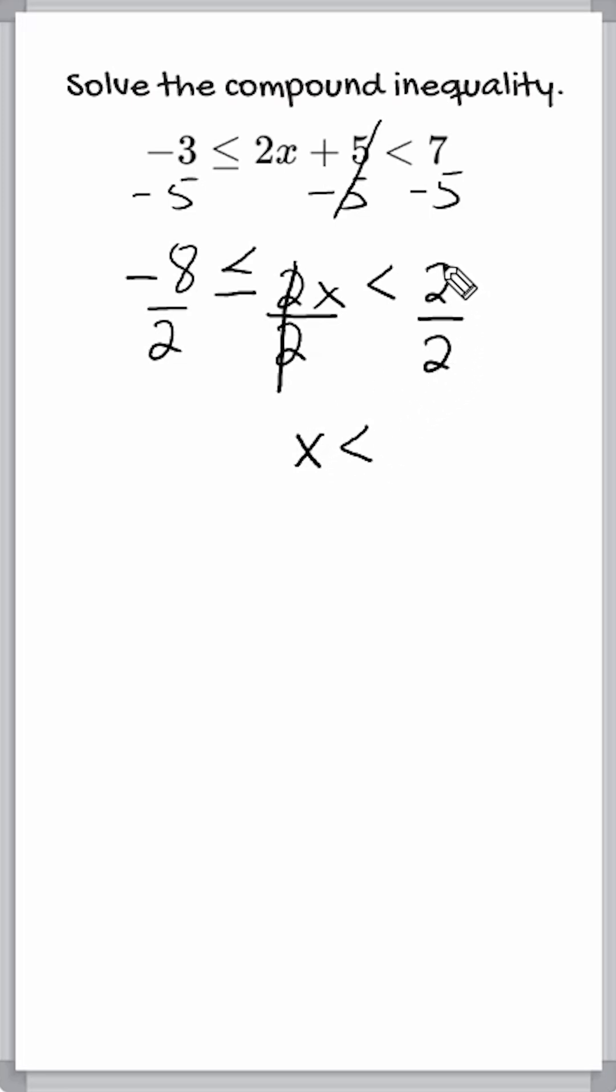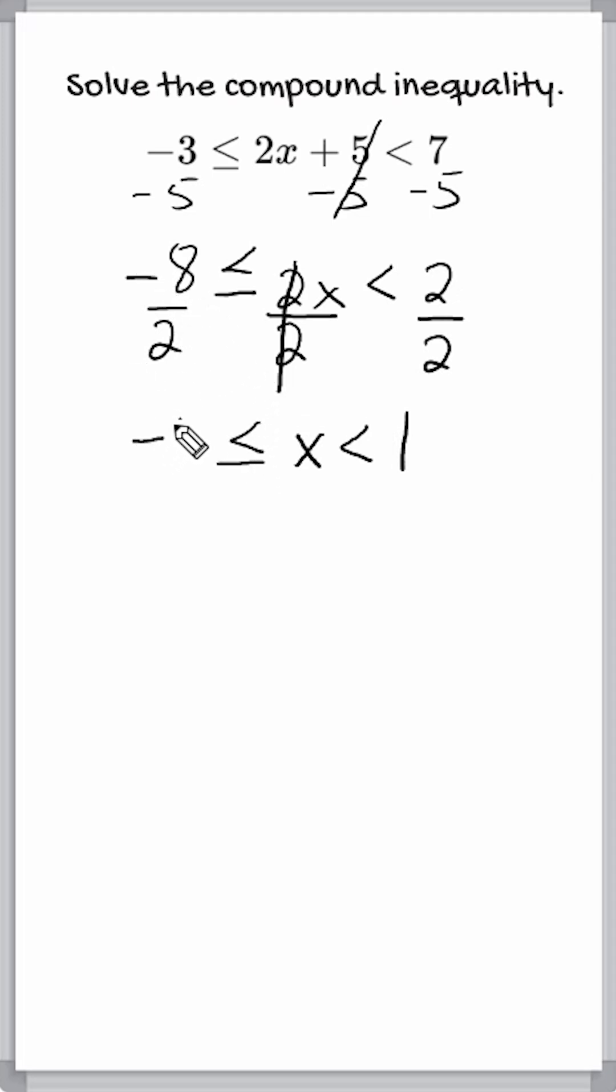On the right here, we have 2 divided by 2, which is positive 1. And over here to the left, we have negative 8 divided by positive 2, which is negative 4.